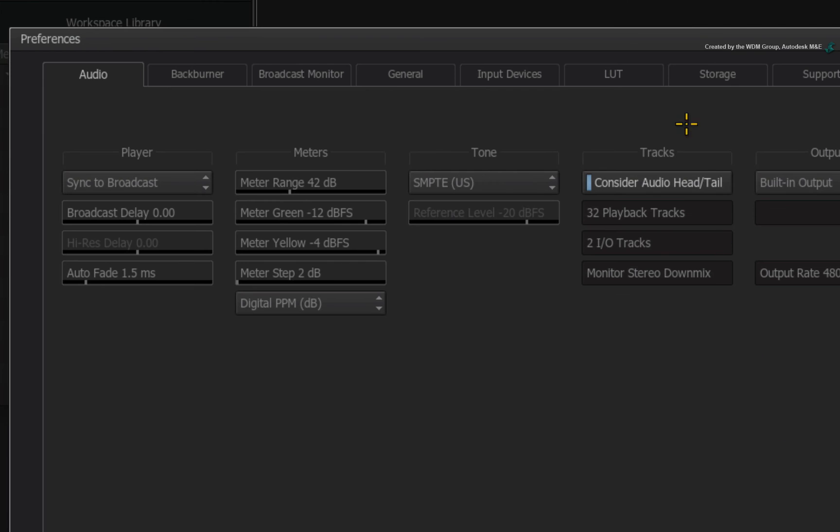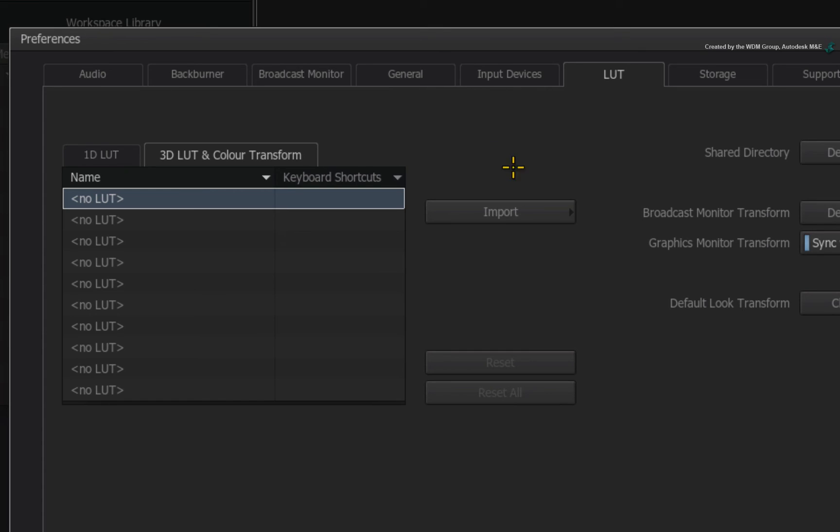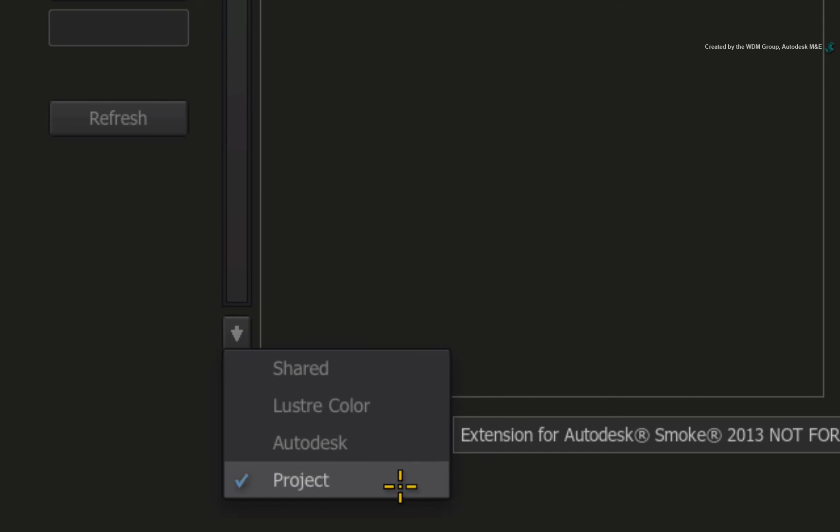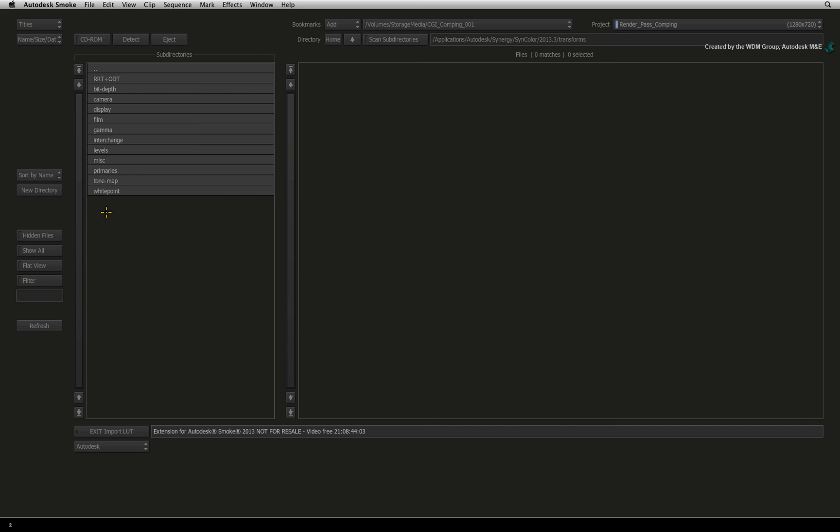Switch to the LUT tab and choose the 3D LUT and colour transform option. Press Import. In the browser, ensure the pull-down menu is set to the Autodesk Colour Transforms and not the Project Transforms. Otherwise, you won't see anything.